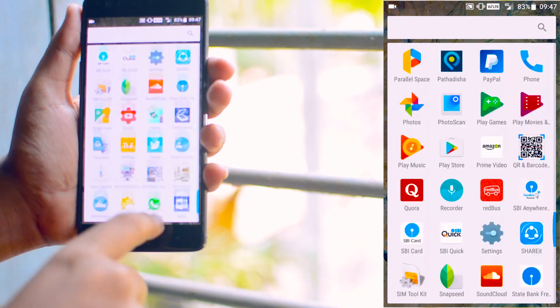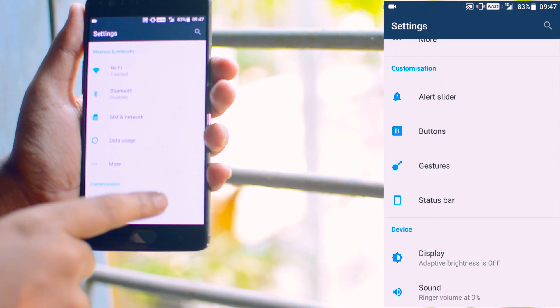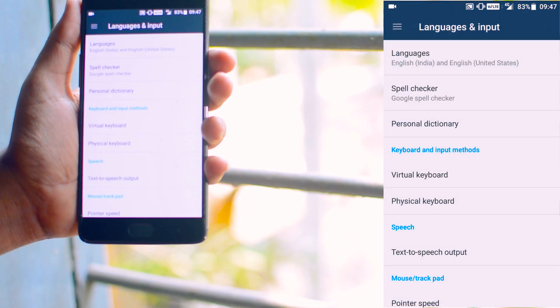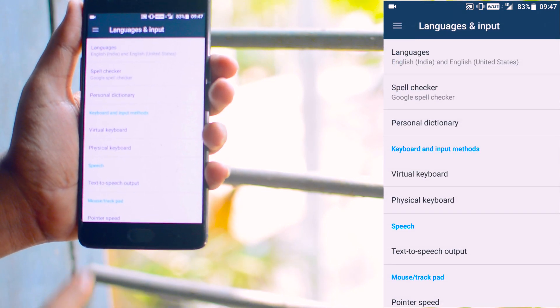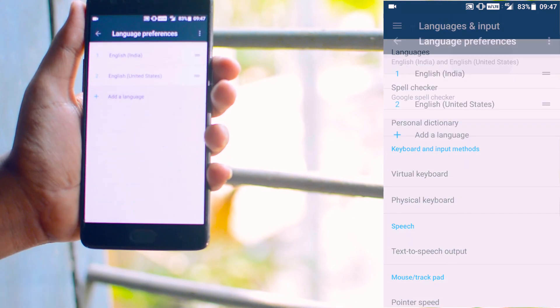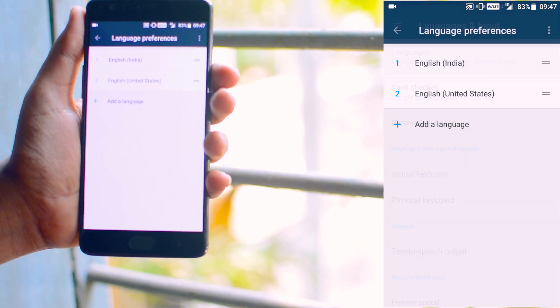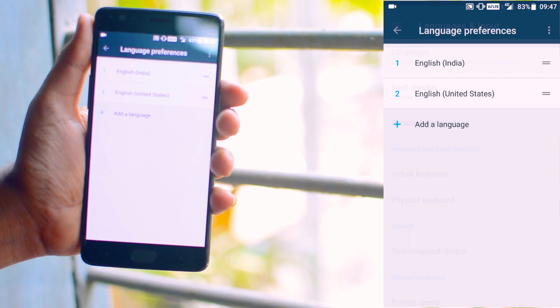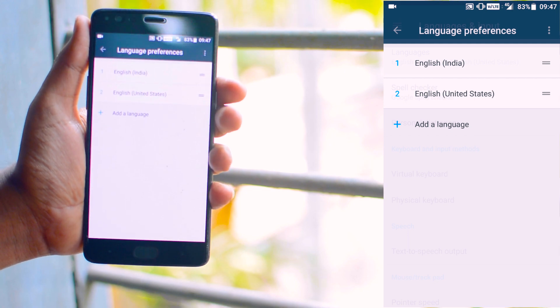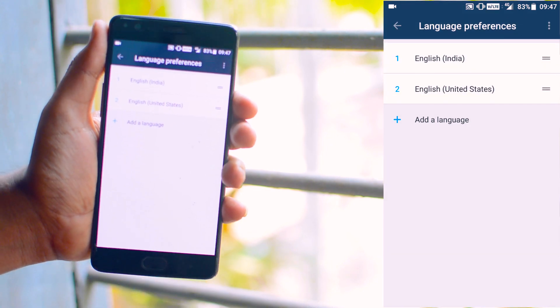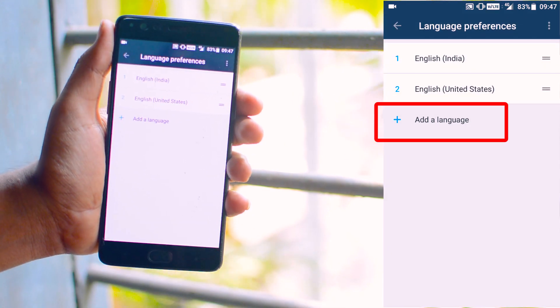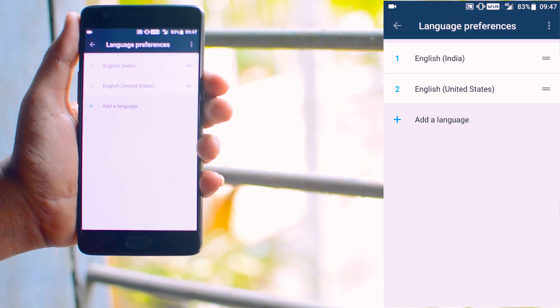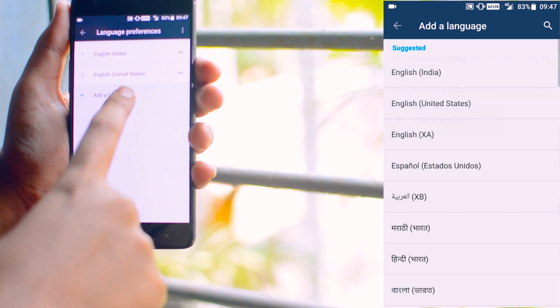So now go to the settings and find language and input settings. Here you will find language. Now as I am Indian, so my languages are set to English India. Now here you will find add language. By which you can select this English United States.